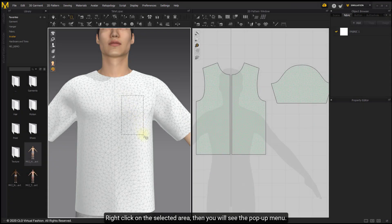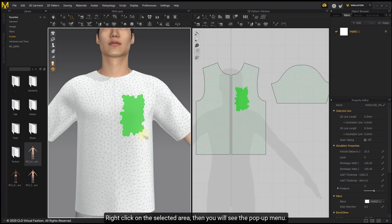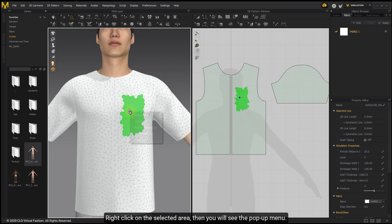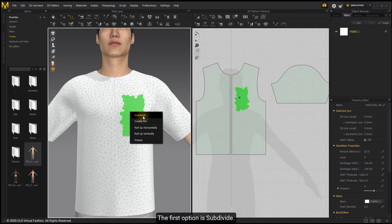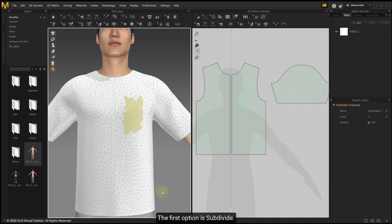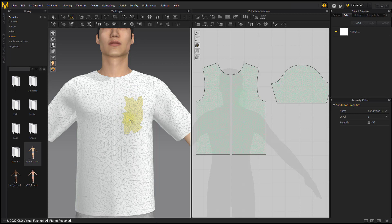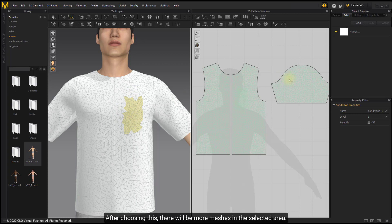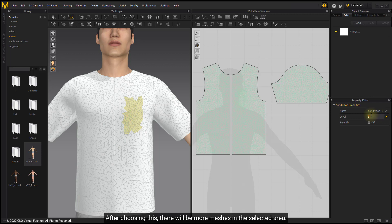Right-click on the selected area to see a pop-up menu. The first option is Subdivide. After choosing this, there will be more meshes in the selected area. You can adjust the level of subdivision.